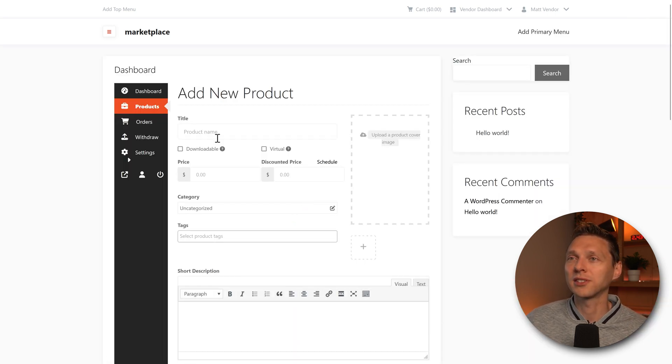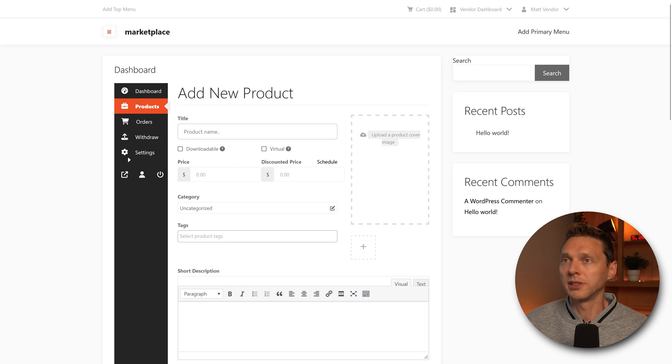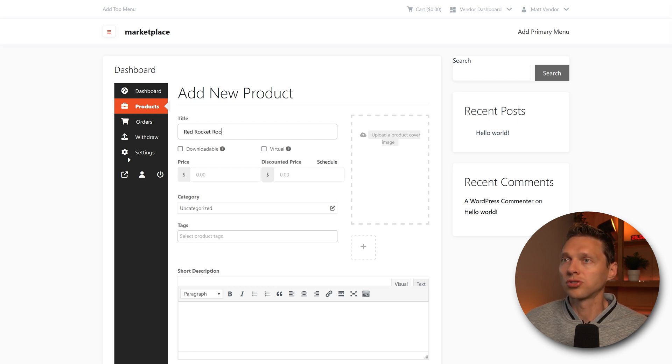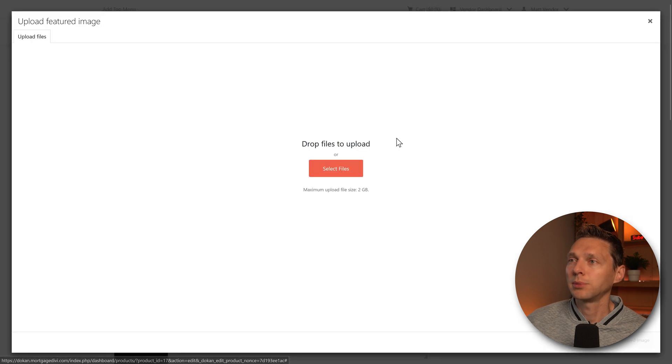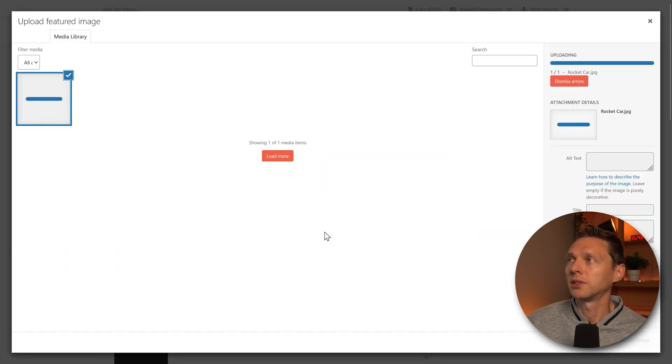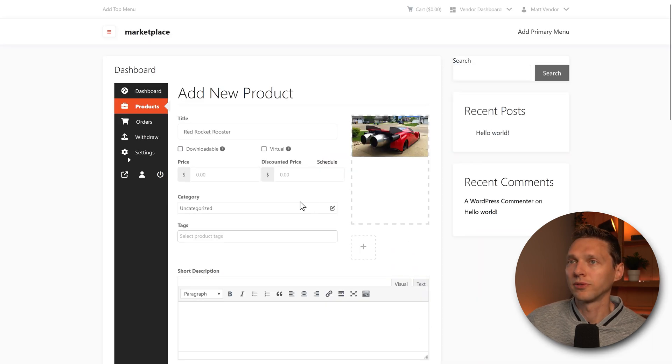Let's add a new product. See how fast this is. Title of our car will be the red rocket, red rocket rooster. And upload the product image, drop our file. Here we go. Upload it. Beautiful.